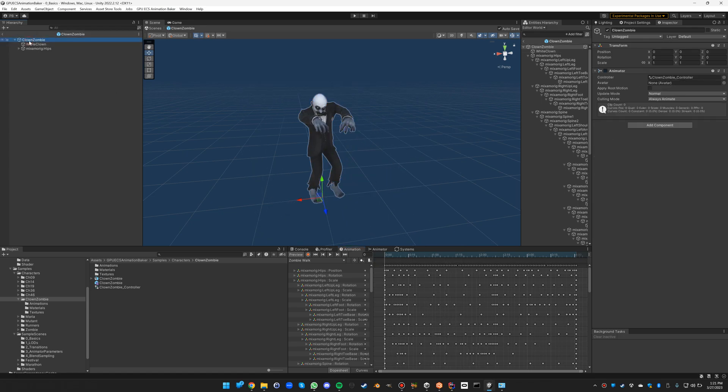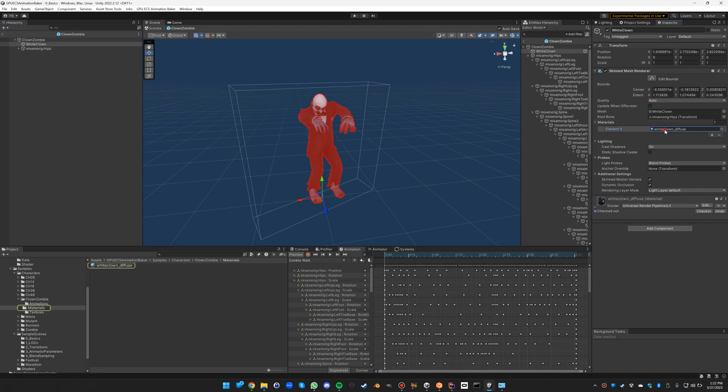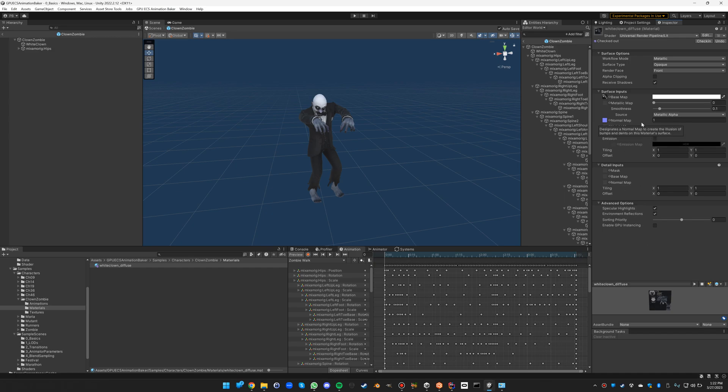One thing to note is that the material is just a simple URP lit material. We are setting the base map and the normal map, the smoothness to 0.1, and the rest we don't put anything.